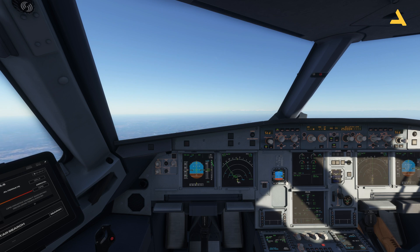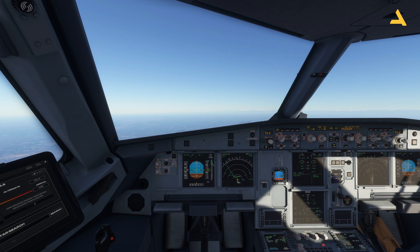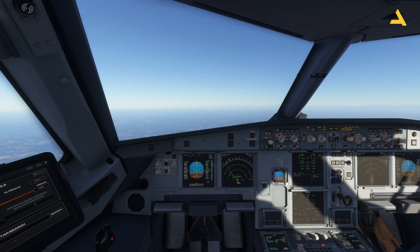For all the videos I've made for the FlyByWire Airbus A320 Neo for Microsoft Flight Simulator, I've given the links in the description which you can go and watch if you've missed any part. Right now I'm doing a short flight from Lahore to Islamabad, and I will tell you how to perform a hold.